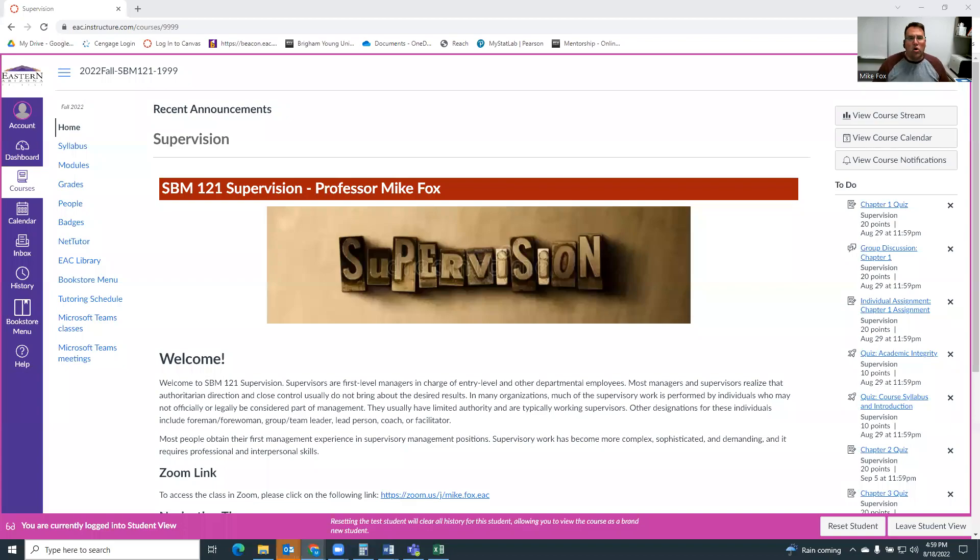Hey, everybody. Welcome to SBM 121, which is supervision.